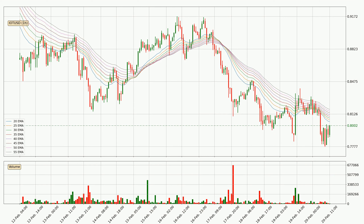Looking at the hourly exponential moving averages, the price at the moment is situated below the hourly ribbon, which is usually bearish and the ribbon can act as a resistance, so you should keep an eye on if the price will break it or bounce off it. The current price to watch is around 81.8 cents. The resistance should be considered because the ribbon is more or less spread out.